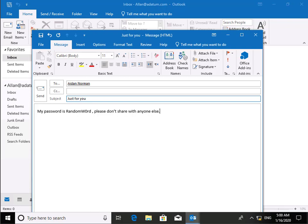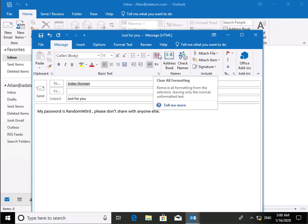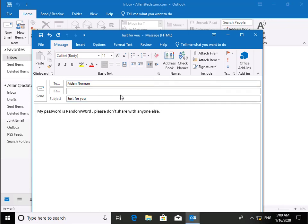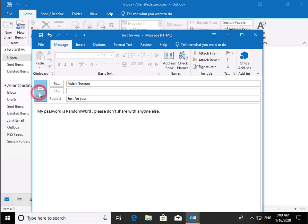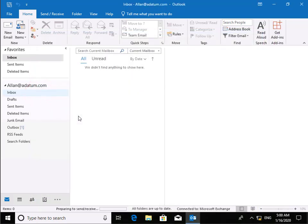We've logged in as a user called Alan. Alan is now sending an email to a user called Aiden. And within this email, Alan has put in my password is random word, please don't share this with anyone else. So now send this email. This email will now be sent across to Aiden.